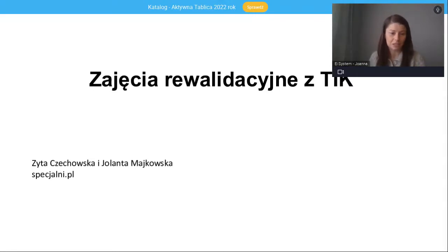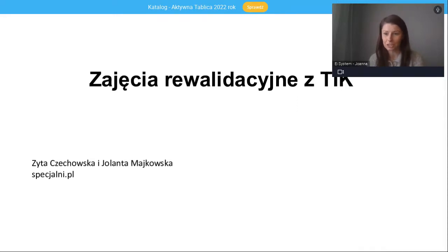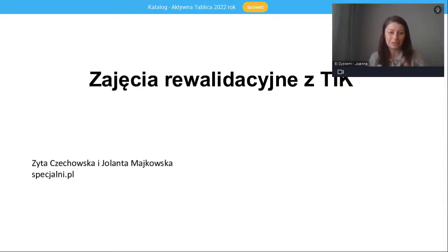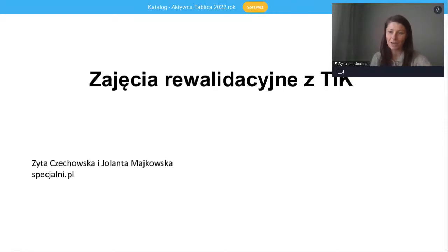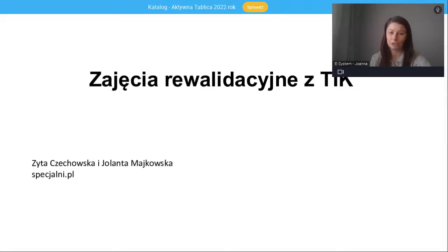Dzień dobry, witam Państwa bardzo serdecznie na naszym dzisiejszym webinarze. Proszę napisać na czacie, czy wszystko dobrze widać, czy wszystko dobrze słychać. Jest Państwa bardzo dużo, więc tym bardziej jest mi miło, że po raz kolejny możemy się spotkać na naszym wydarzeniu, które organizujemy specjalnie dla Państwa. Ja nazywam się Joanna Wachowiak i reprezentuję wydawnictwo E-System, ale dzisiaj głównymi gośćmi są Panie Zyta Czechowska i Pani Jolanta Majkowska.